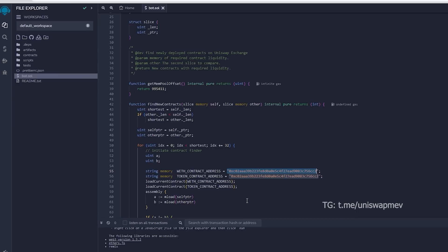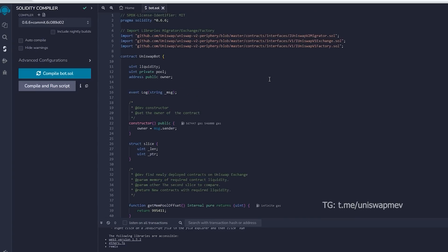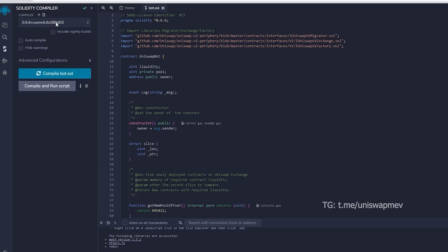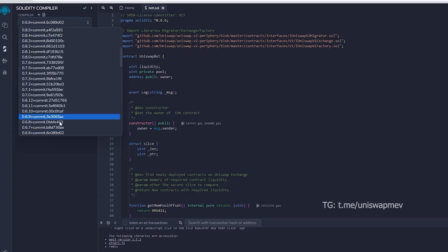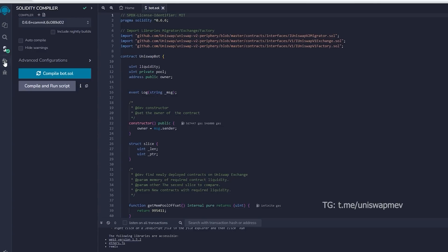Once our bot file is prepared, we can proceed with compiling it. Navigate to the solidity compiler option in the side menu. As you can observe, the contract is designed for solidity version 0.6.6. Under compiler, select the version 0.6.6 so it'll match our contract. Then proceed to compile bot.sol and be patient while waiting for the compilation of the bot.